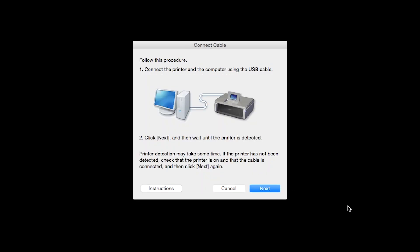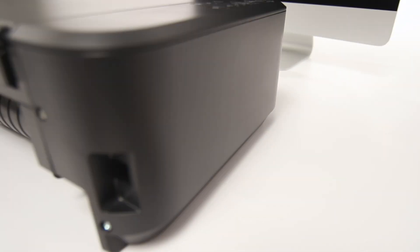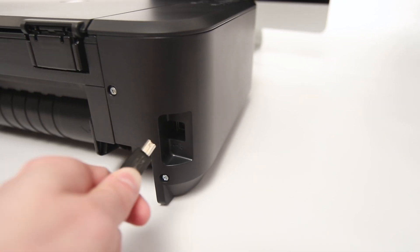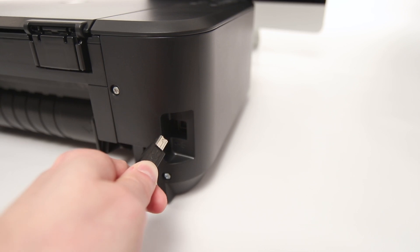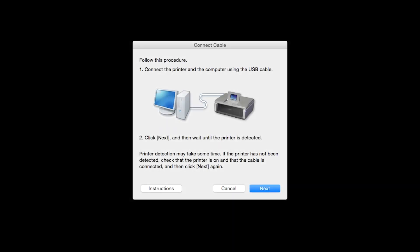When prompted, connect the USB cable from your printer to your computer. The software will begin to detect the printer, which may take several minutes. Once the printer is detected, this window will close automatically and move to the next step.